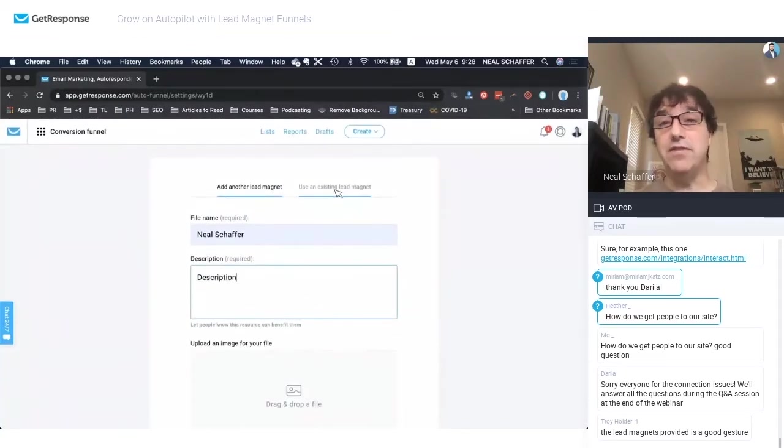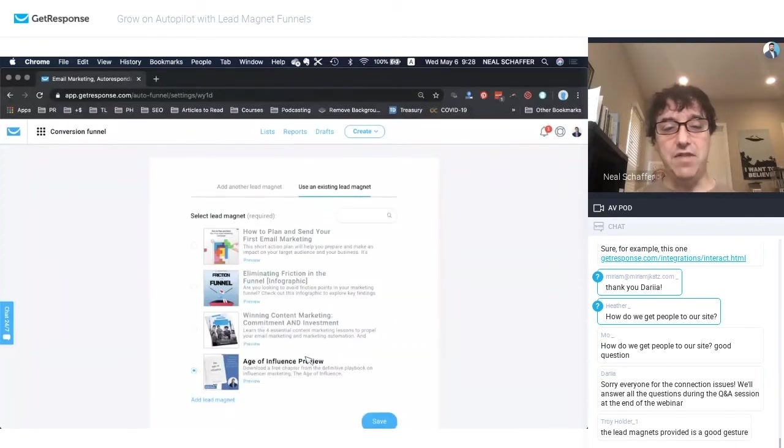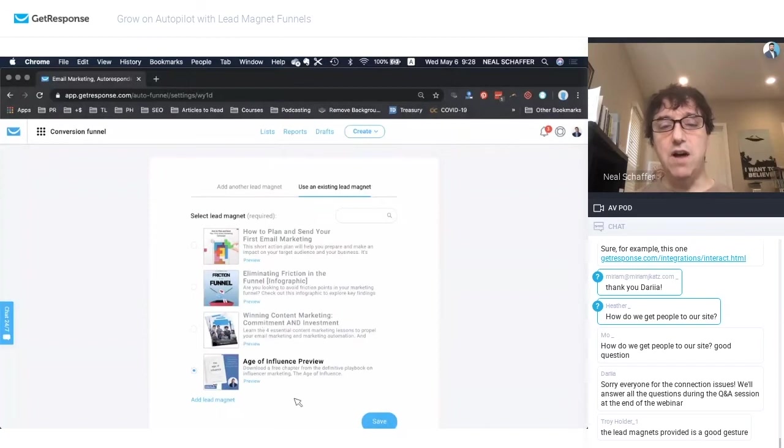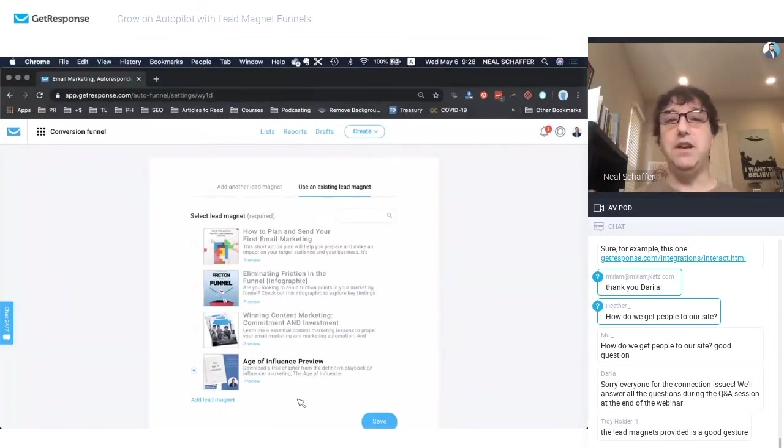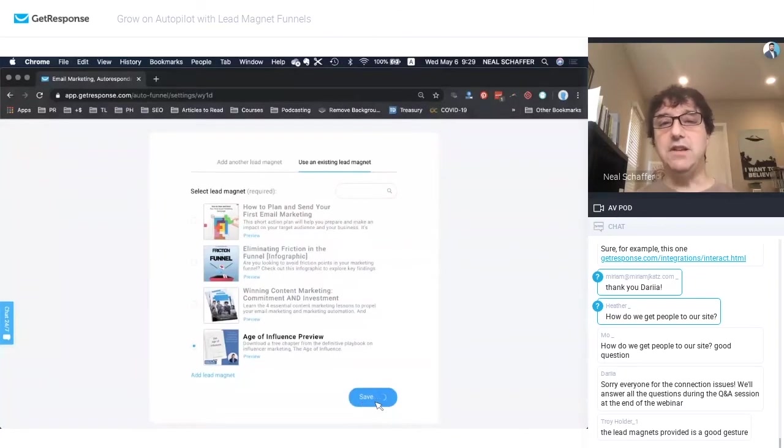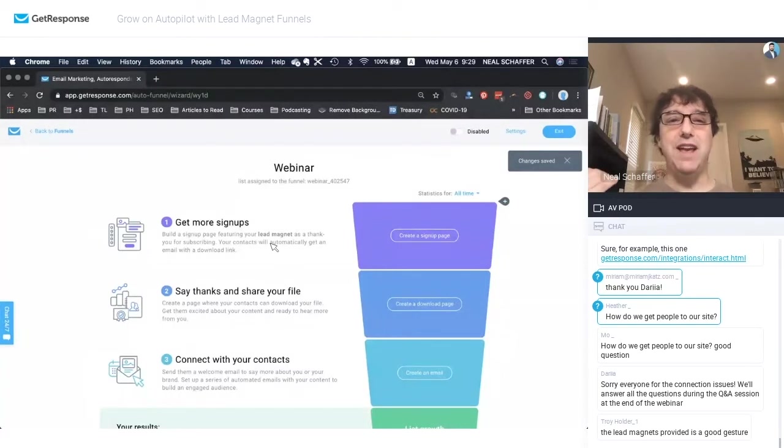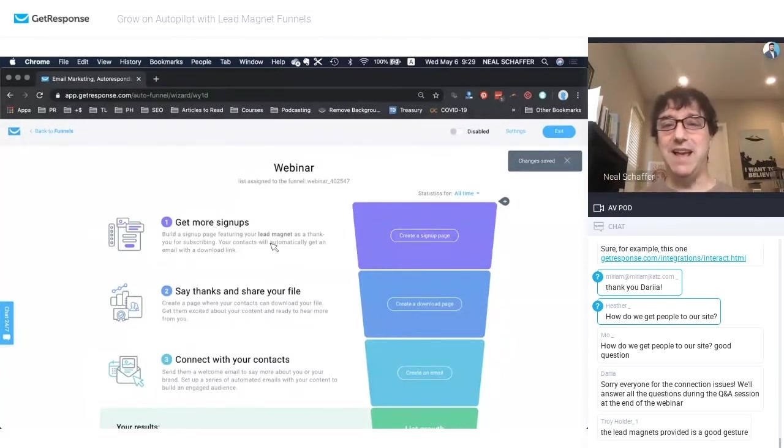So I have already done this, so I don't need to bore you and waste your time. So I already have this, which is a preview of my new book. Basically, the first chapter to give you a feel as to what the book is about. Now, so we're going to create a lead magnet funnel using that lead magnet.